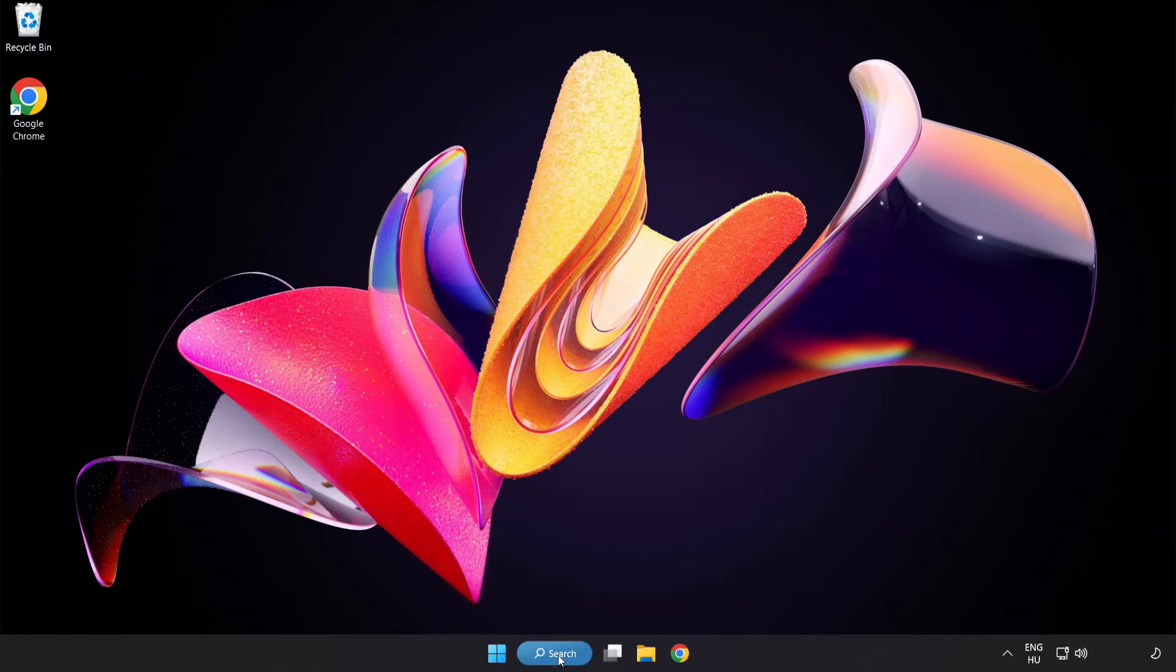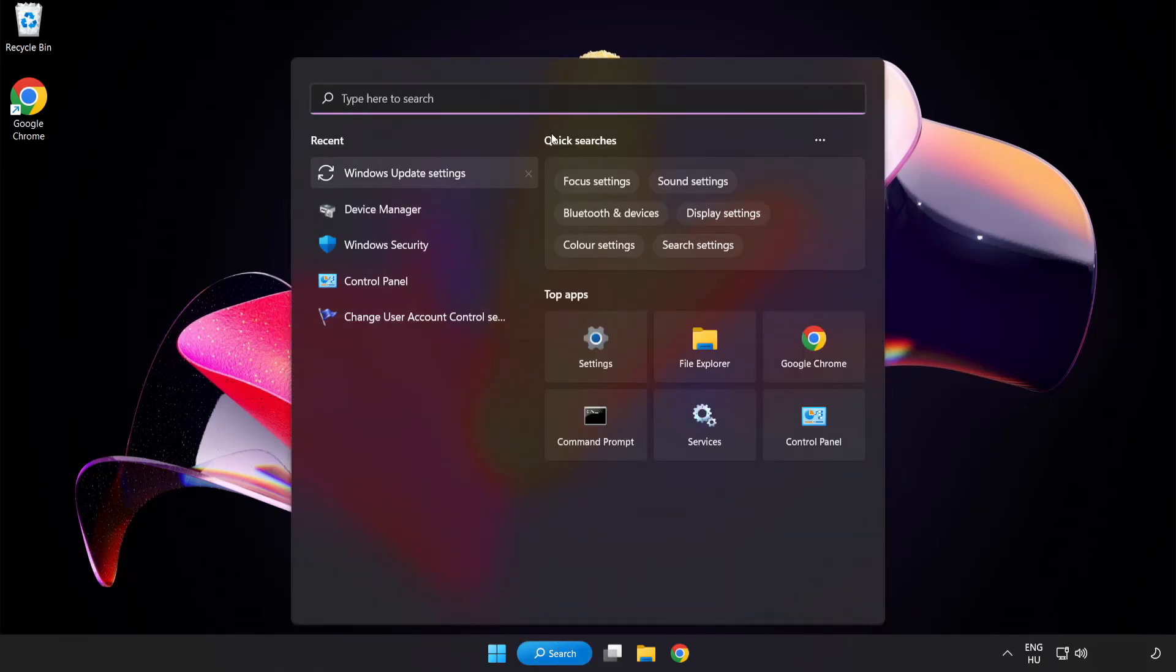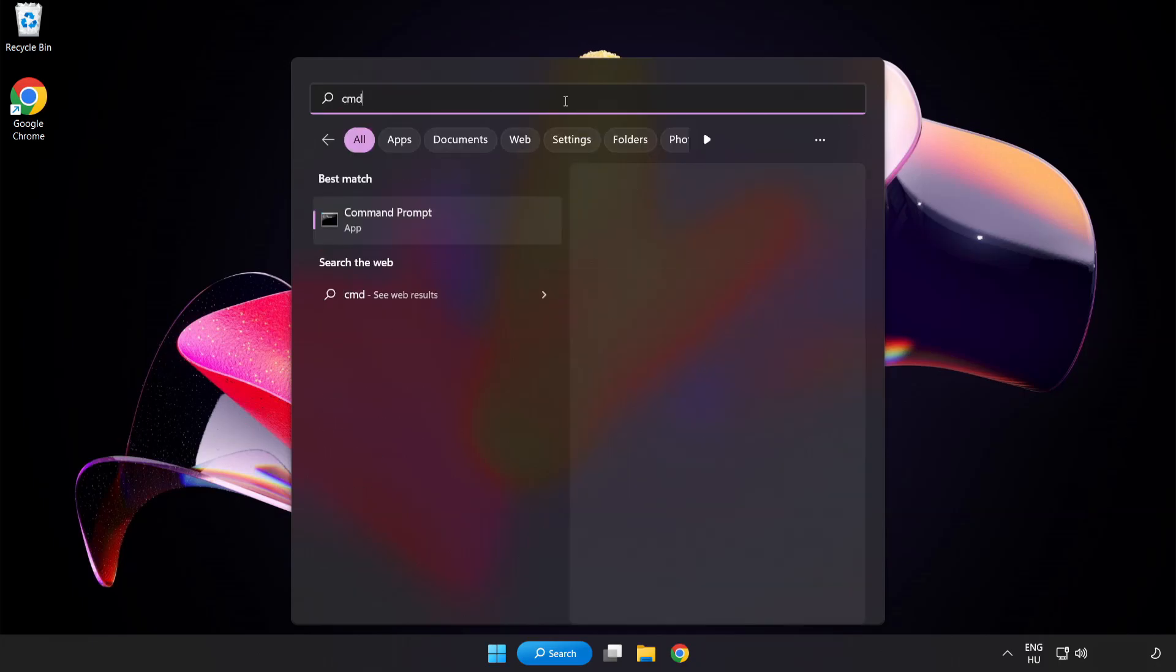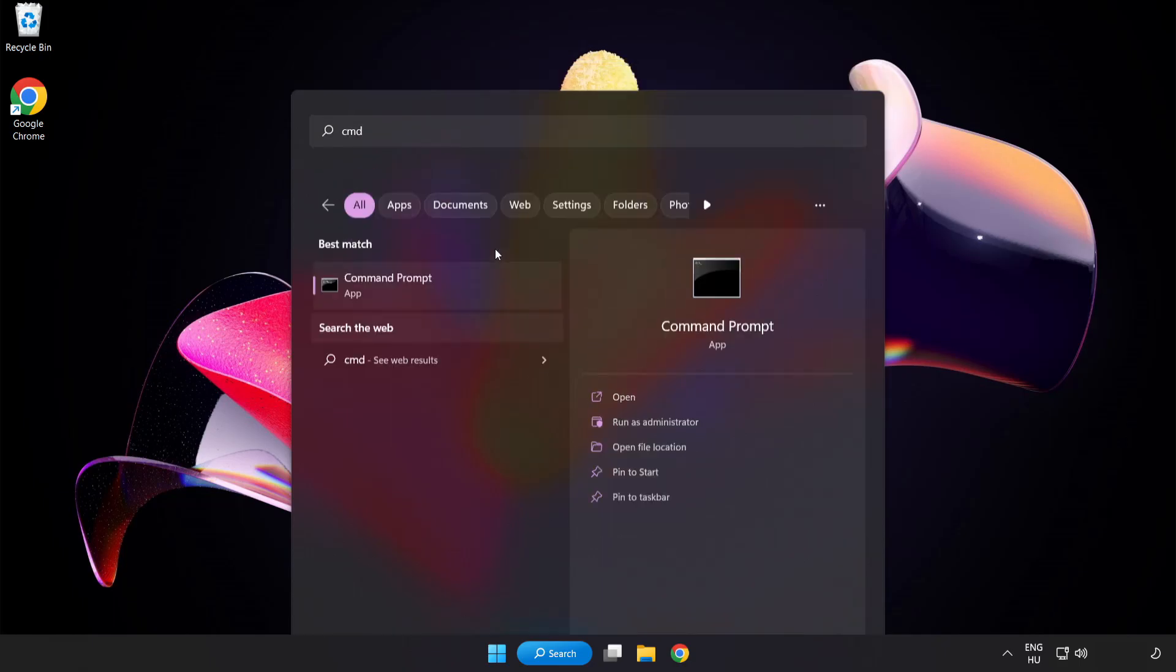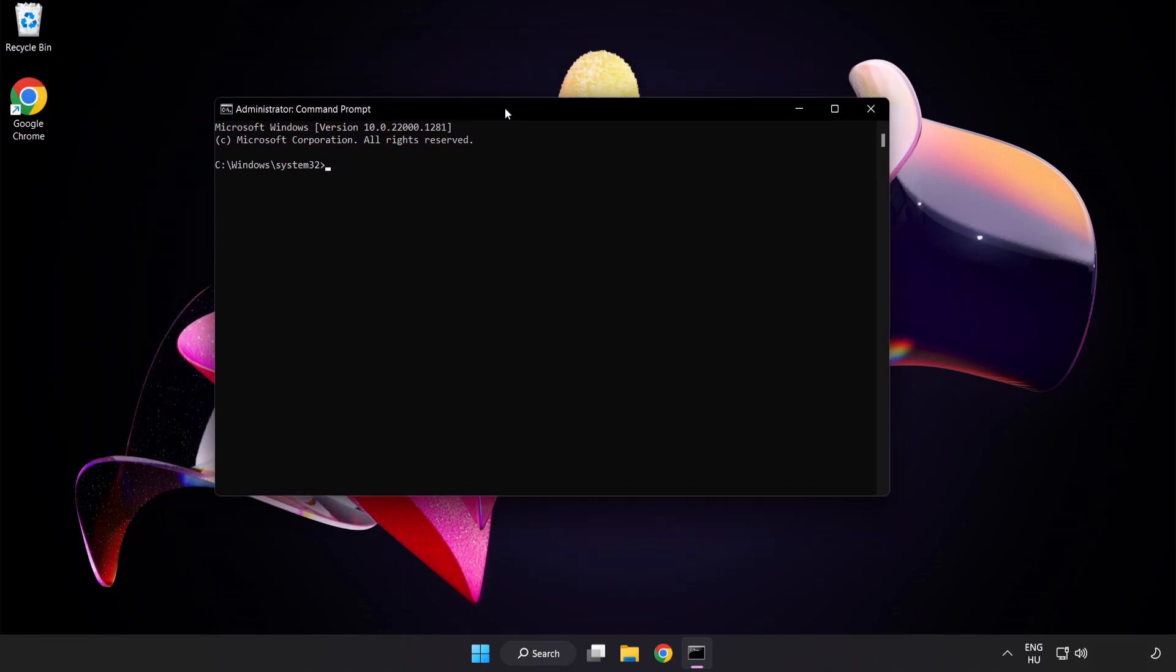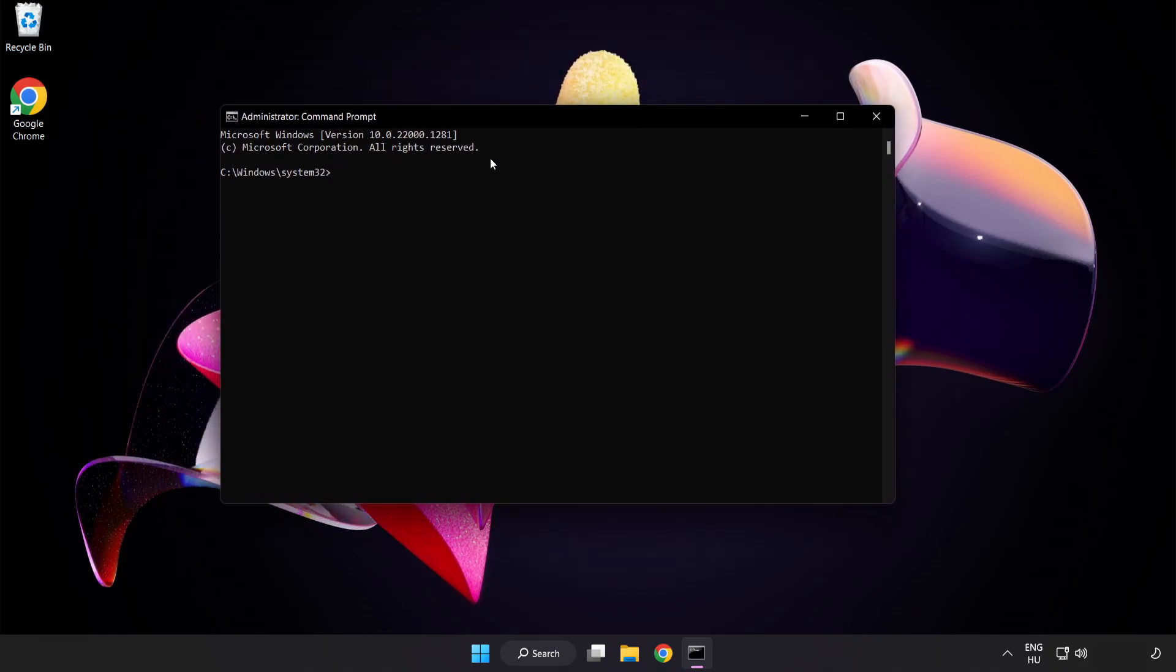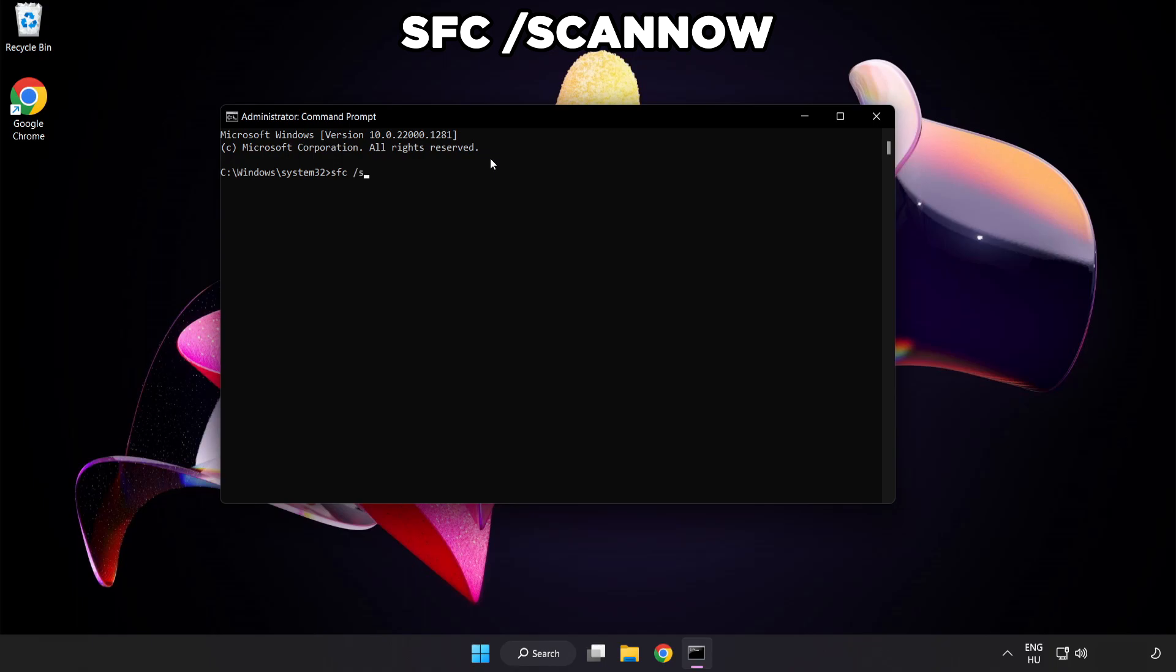Click search bar and type cmd. Right click command prompt and click run as administrator. Type SFC space scan now.